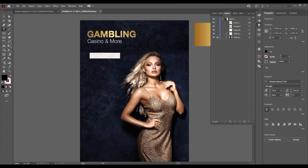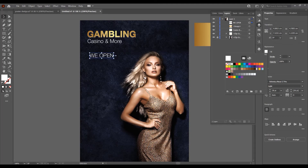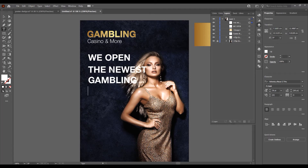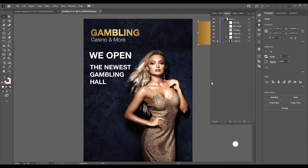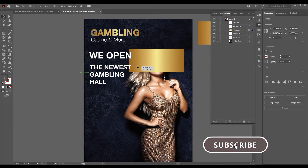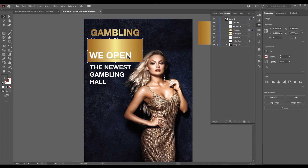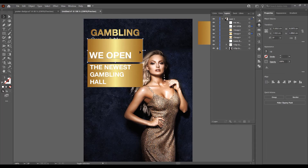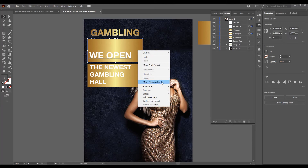Now I want to add some text — open the Type tool, change the color to white and the style from Light to Bold, then increase the size. Write 'the newest gambling hole'. Now decrease the size and duplicate this gold image — put the image below on this text. Press Alt, you can see the double arrow, drag to duplicate. Click on the text, click on the image, right-click and make clipping mask.